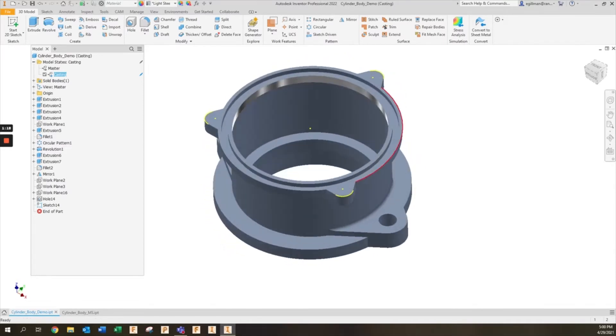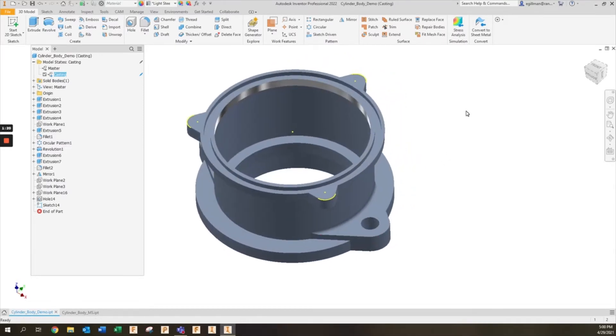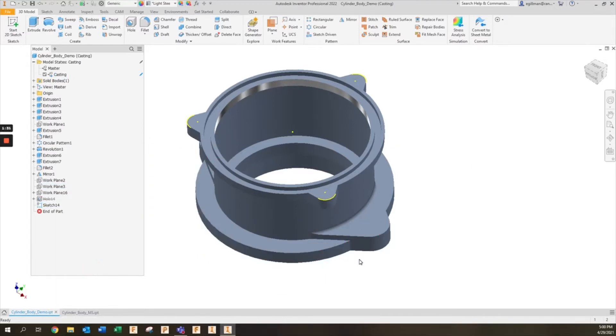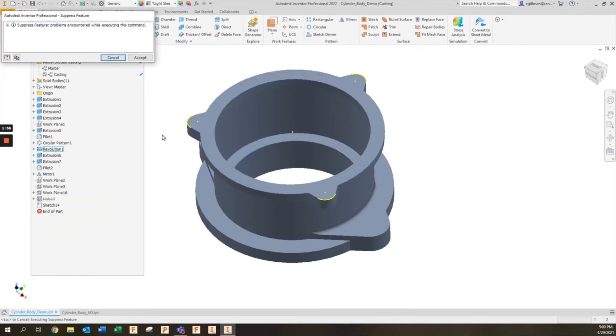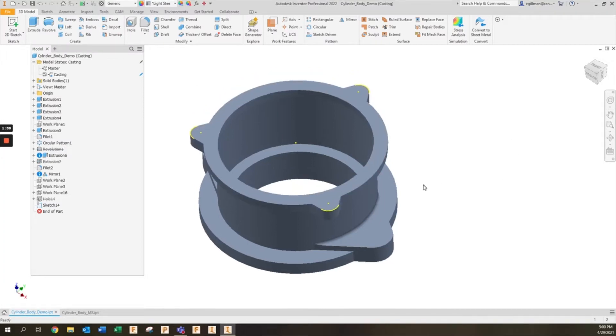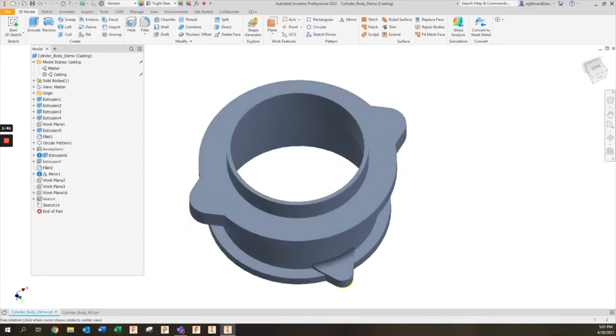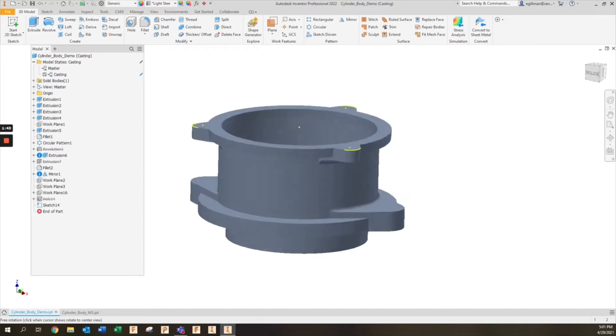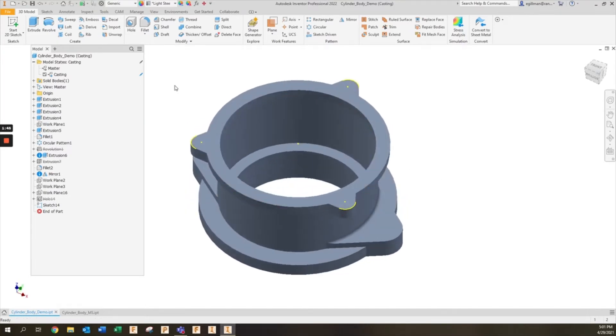Some of these holes might be done with a CNC machine after you've received the casting. If that's the case, you can simply remove them from that model state. I'm going to suppress those holes and take these grooves and suppress those as well. Now what I have is a shape that does not have those grooves, does not have those holes, and those only live within a separate model state. My casting model state is ready to go.